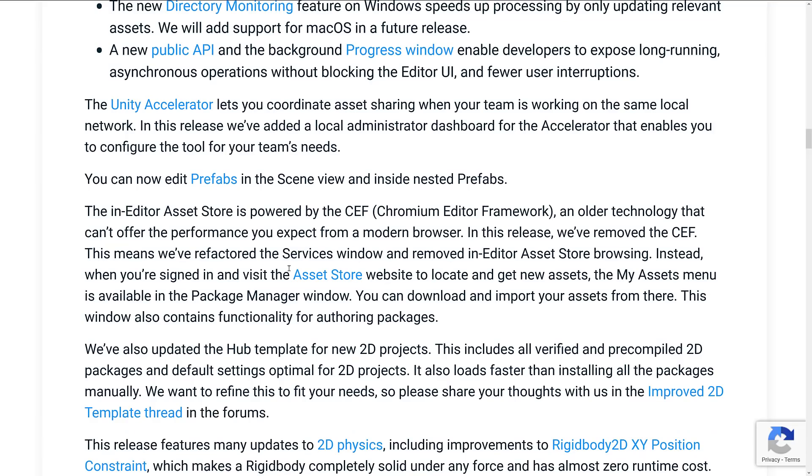A new public API and background progress window enable developers to expose long-running asynchronous operations without blocking the editor UI and a few other interruptions, which is also nice. So if you've got a tool that you've written using Unity, and it's going to take a very long time to run, you can now do it in the background with a progress window so it doesn't block out the entire UI.